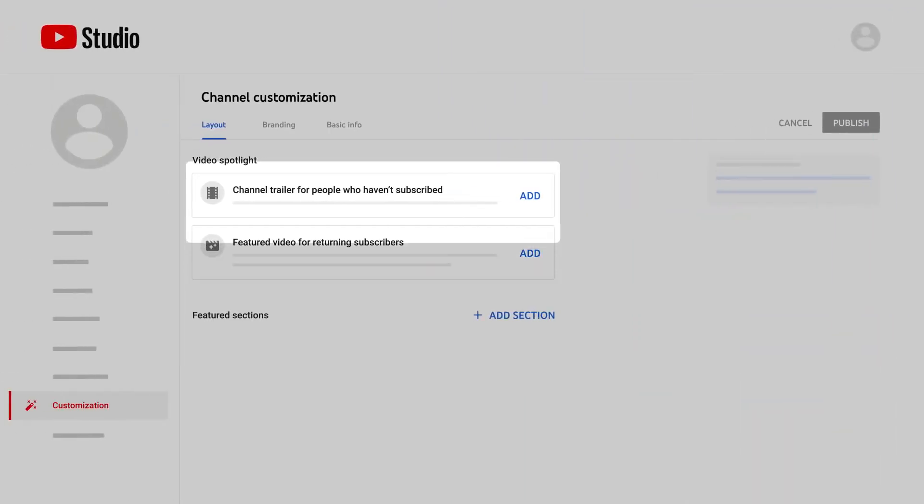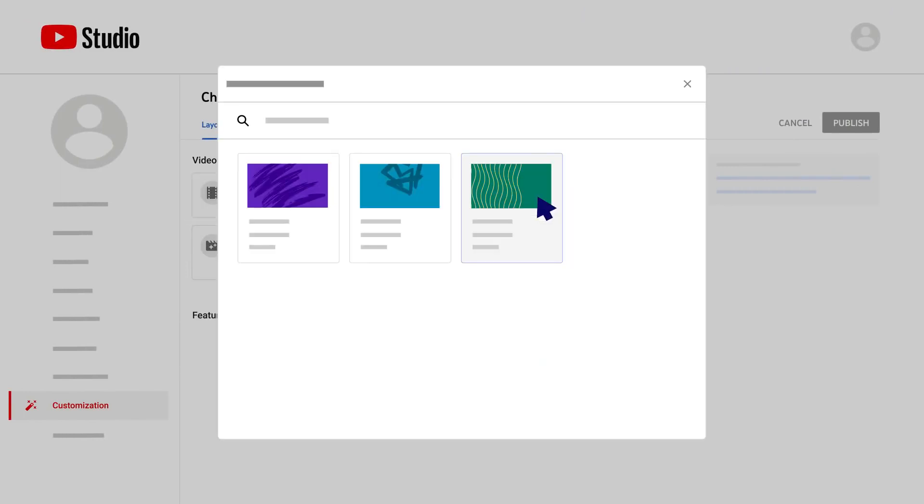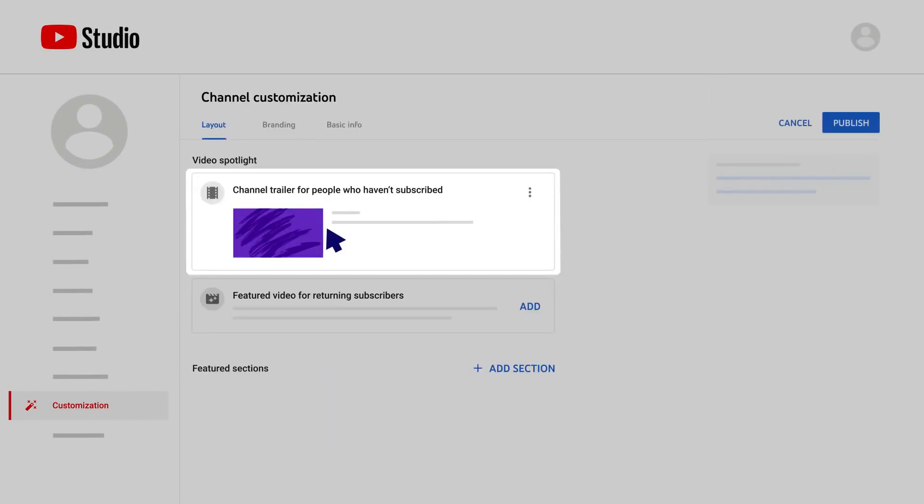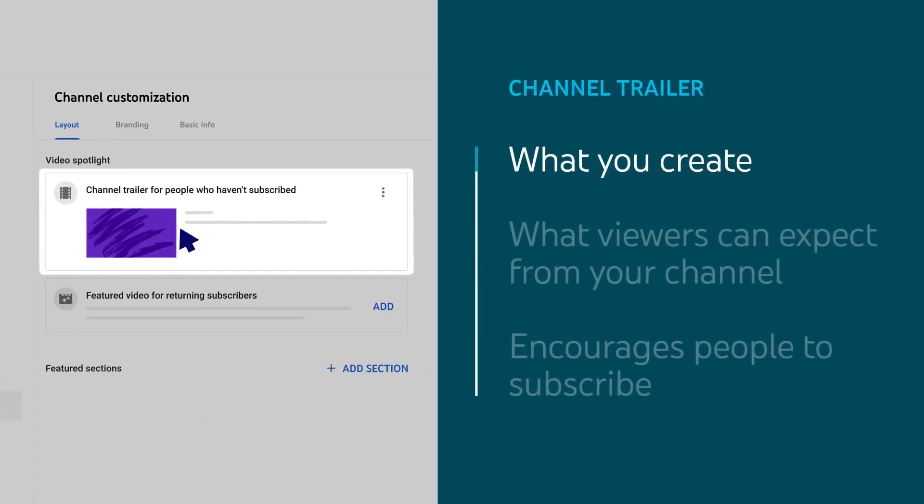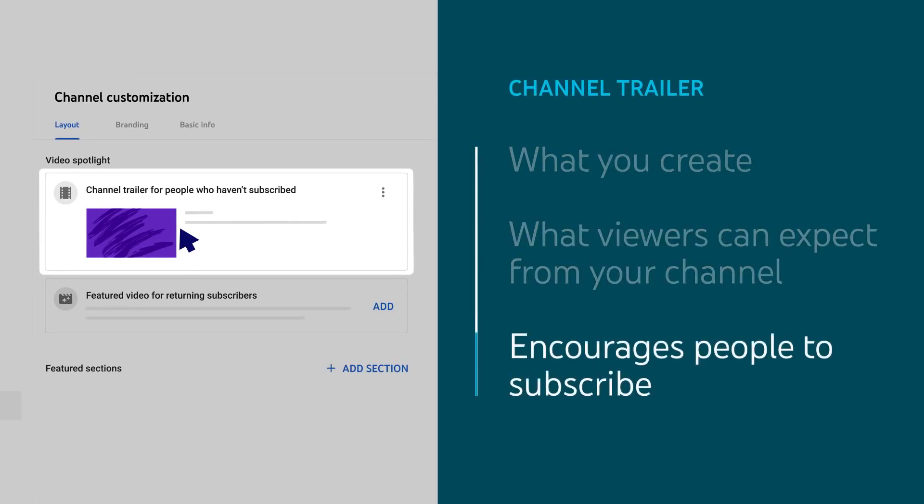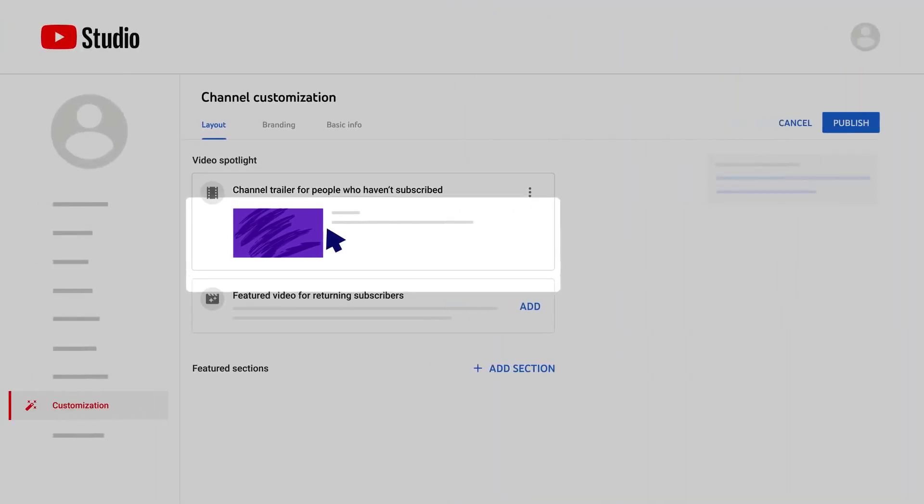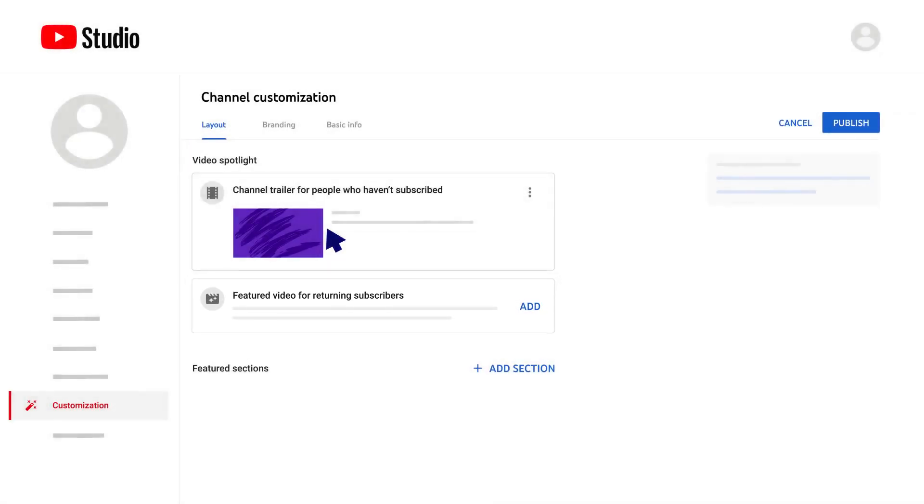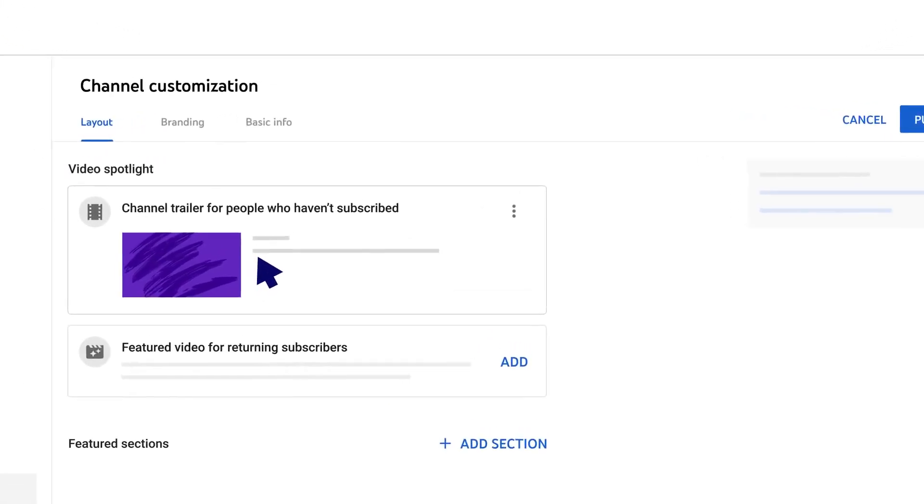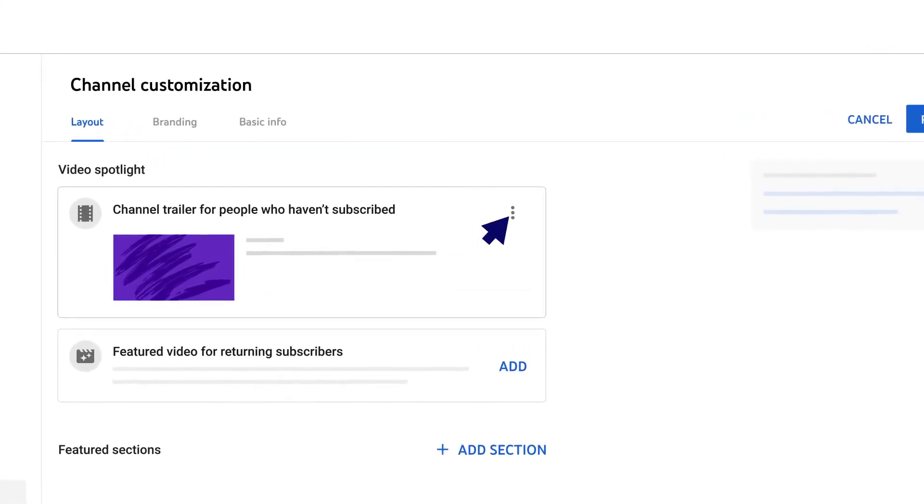For people who aren't subscribed, you can add a channel trailer. A channel trailer can be a quick video that highlights what you create, what viewers can expect from your channel, and encourages people to subscribe. For returning subscribers, you can add any featured video. You can change or remove these videos at any time by clicking the three-dot menu.